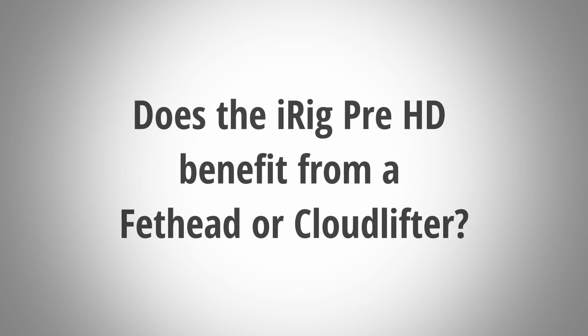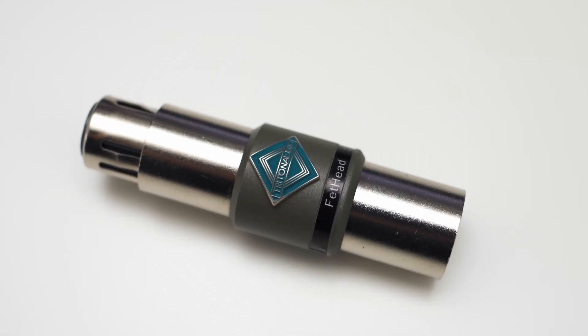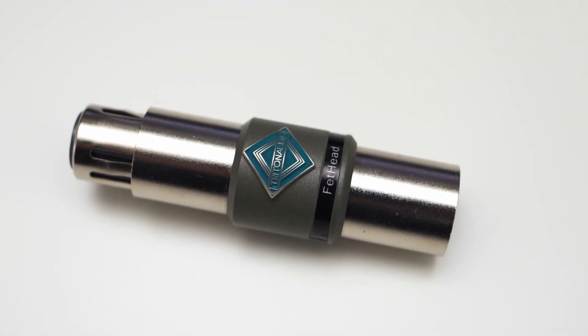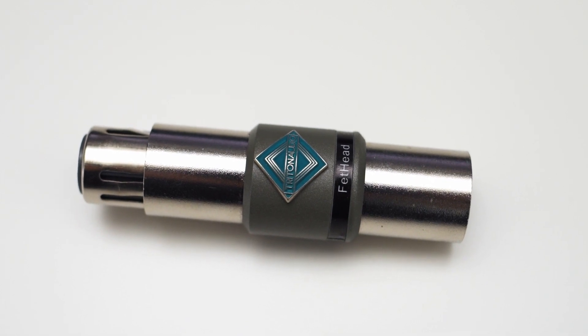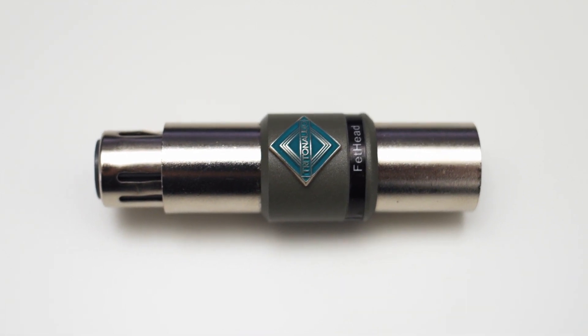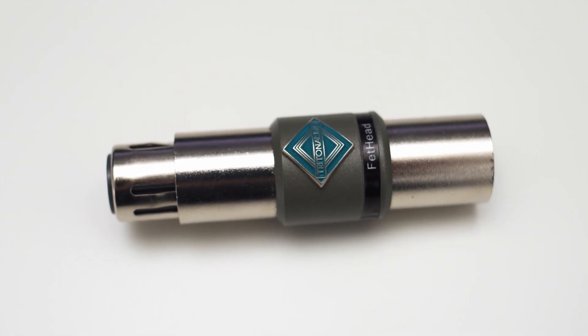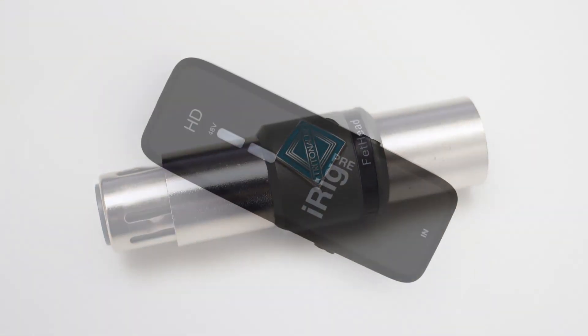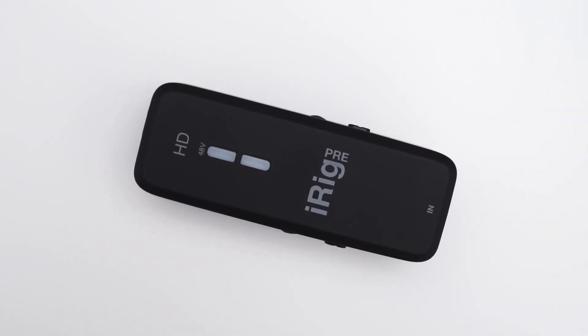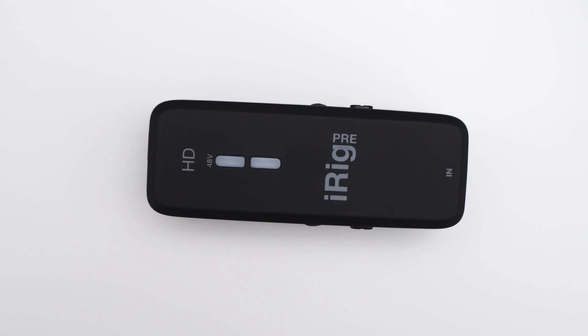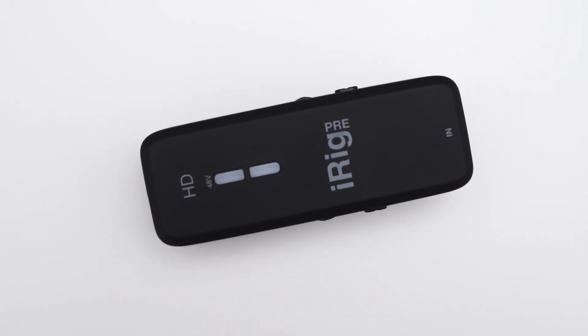And because I know this question will come up. Does the iRig Pre benefit from a Fethead or Cloudlifter? The answer is in theory yes. The Fethead can lower the noise floor by about 4dB. But for normal recording situations the preamp in the iRig PreHD is good enough on its own. So it is unlikely that you would need a Fethead or Cloudlifter.